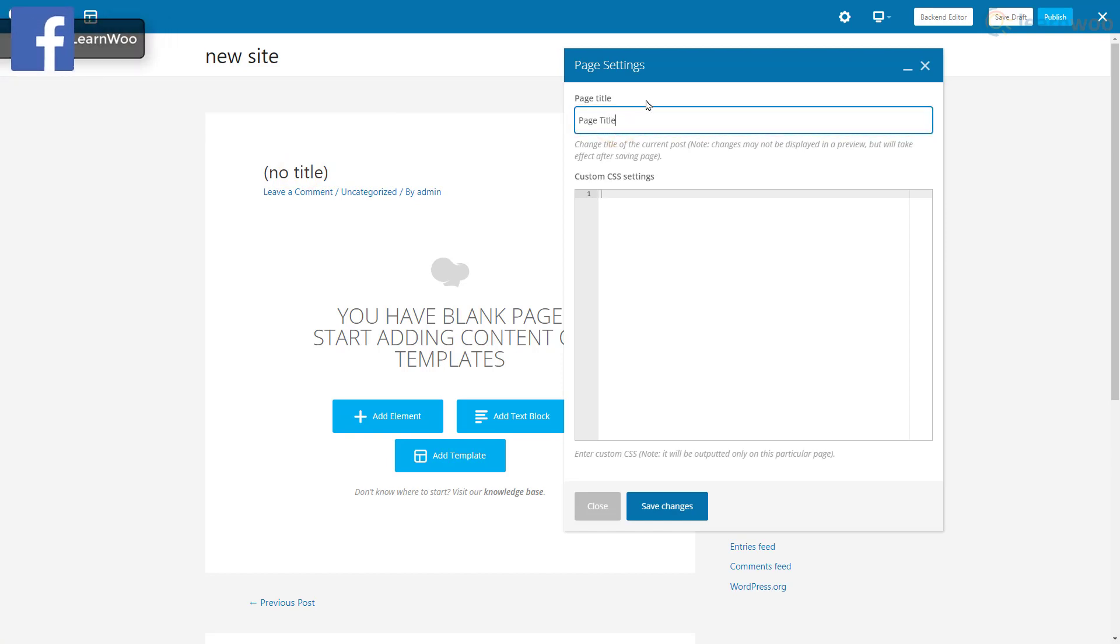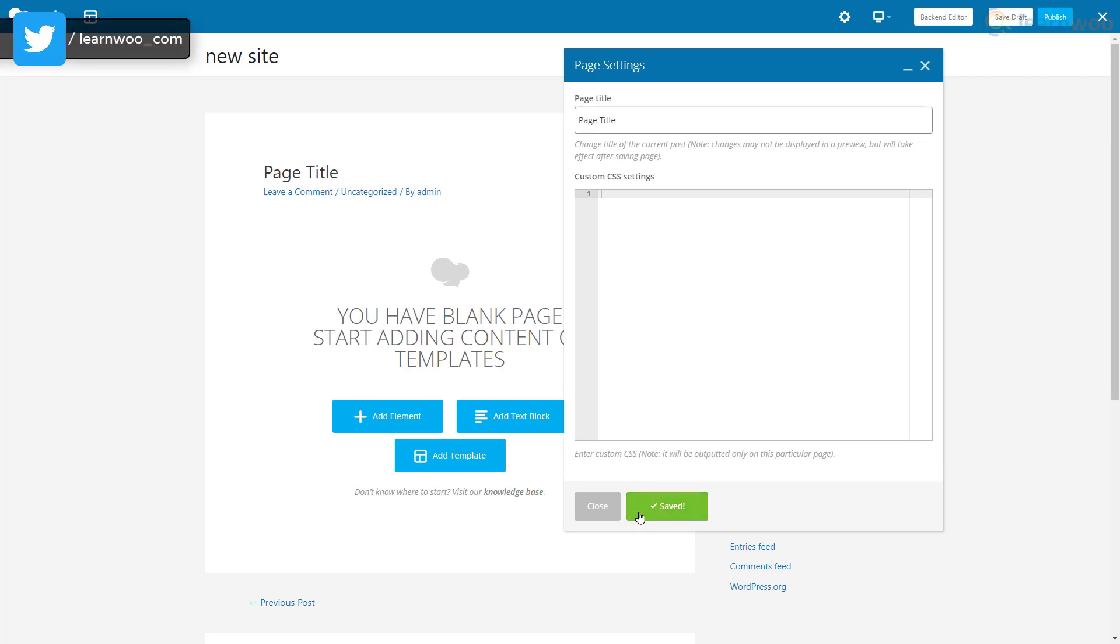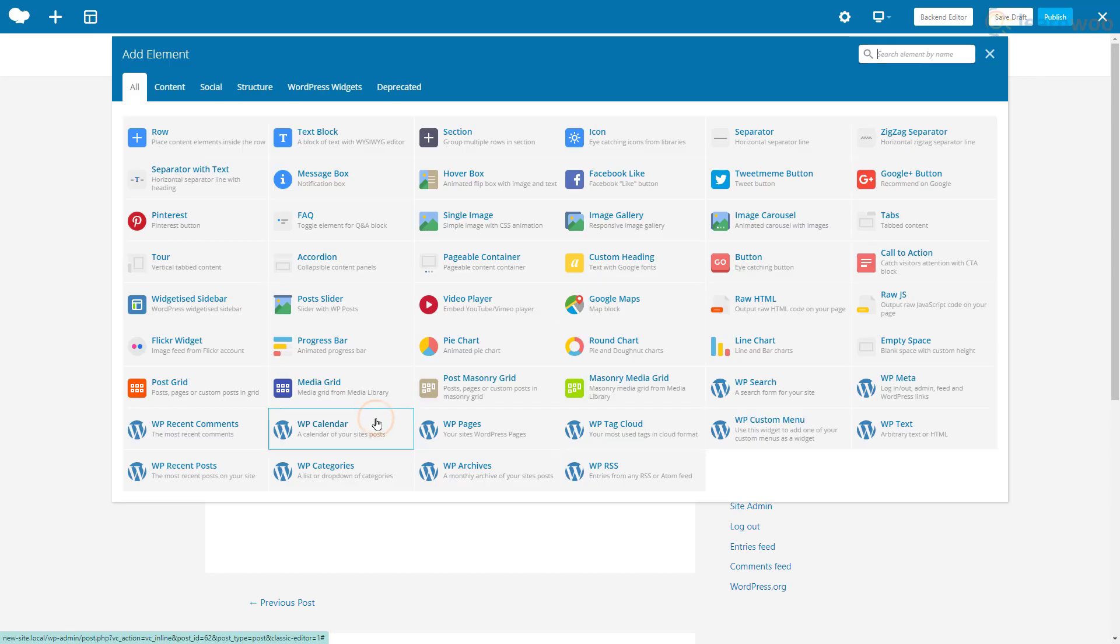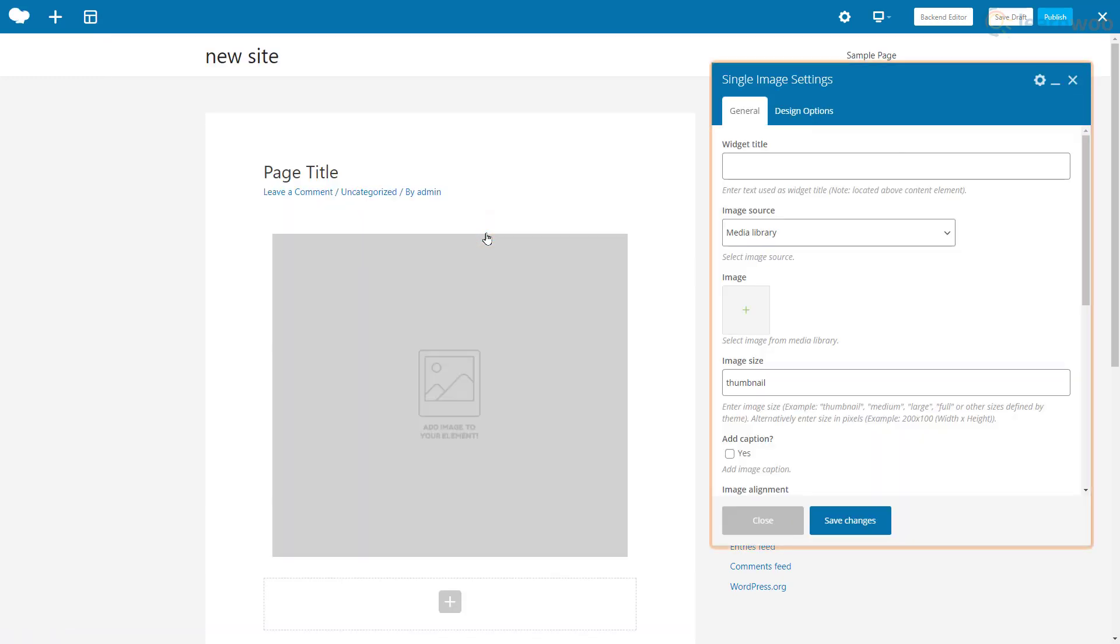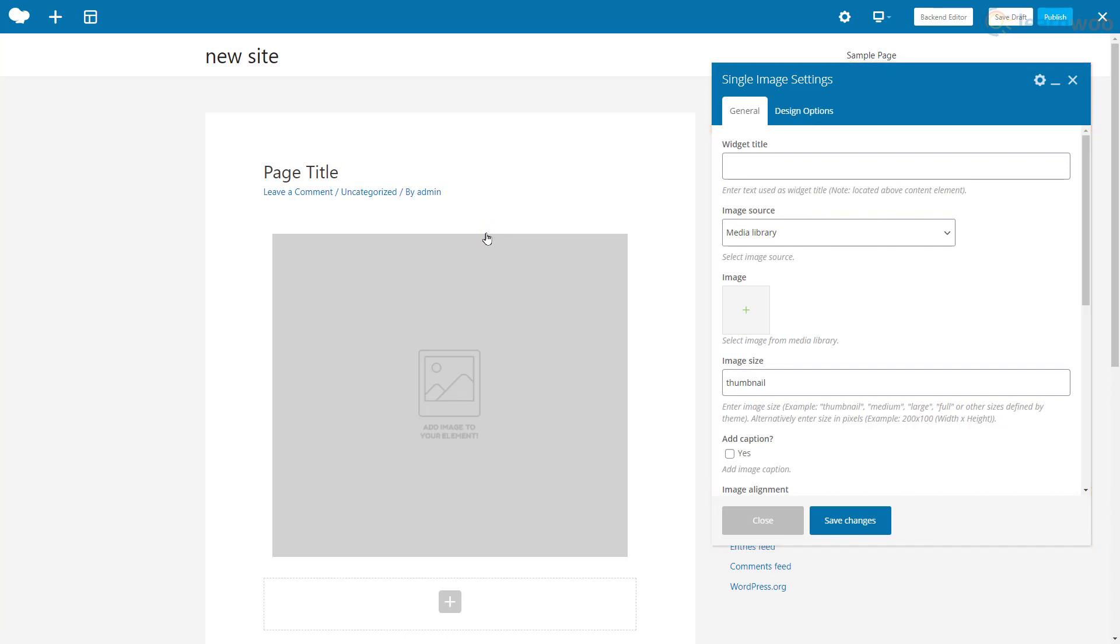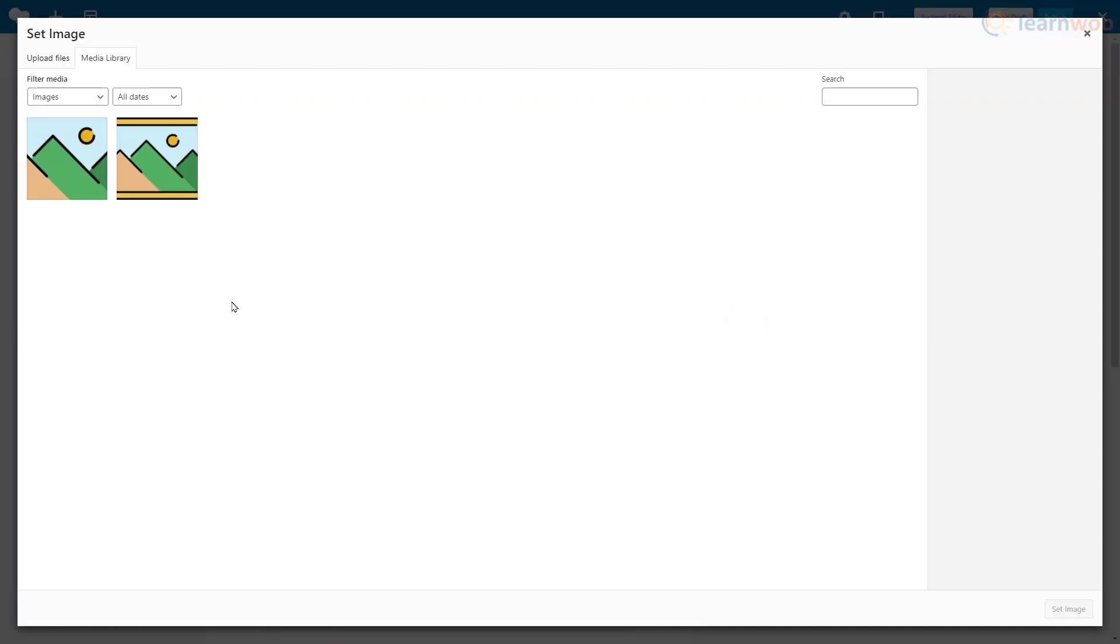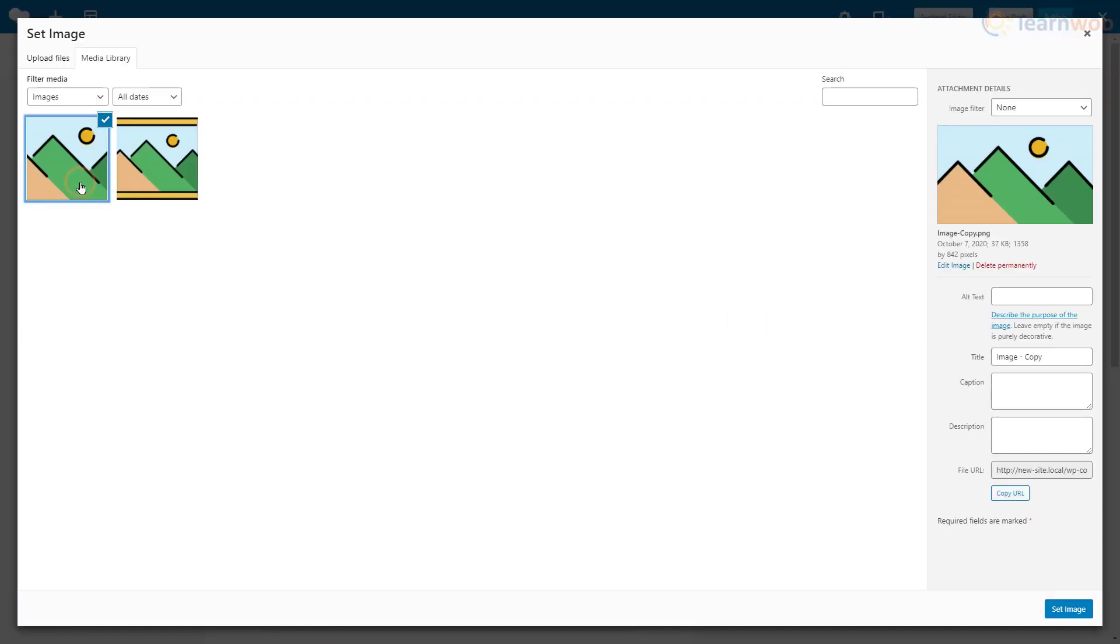Let's add an image below it. Click the Add Element button again, then select Single Image. A popup shows us all the options available for the image. If you're using the element in your widget area, you can set a widget title here. Select the image source from the dropdown and click the plus icon. Let's add a caption to the image and click Set Image.